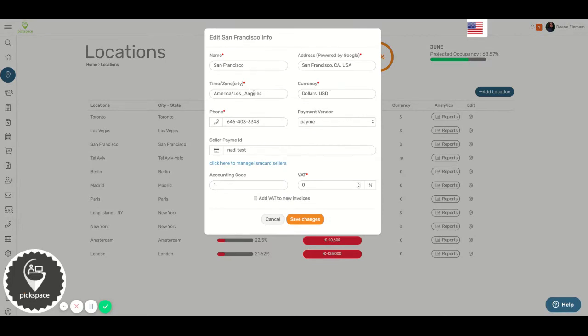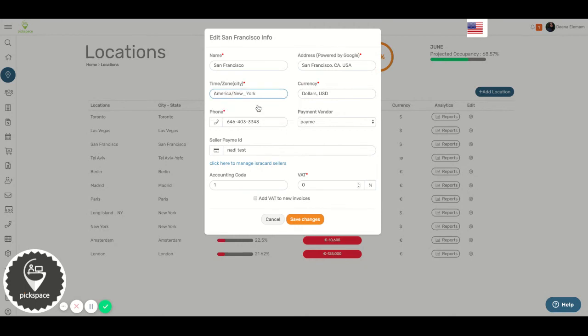Go to time zone, type in the time zone you want, click on it, then hit save changes. And this is how you change the time zone for any location.